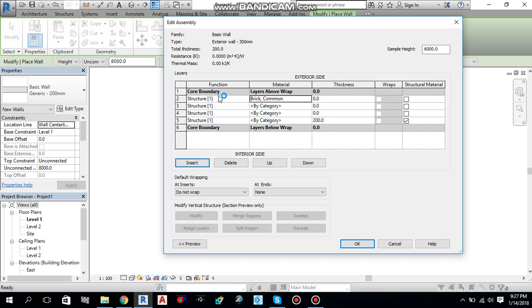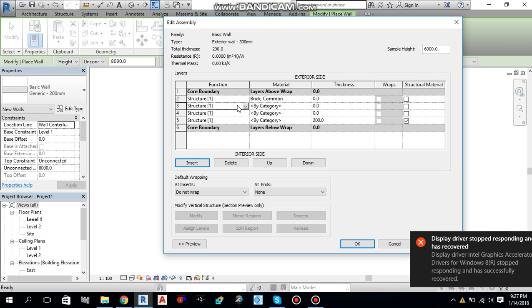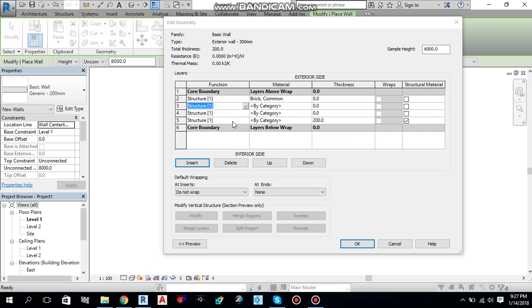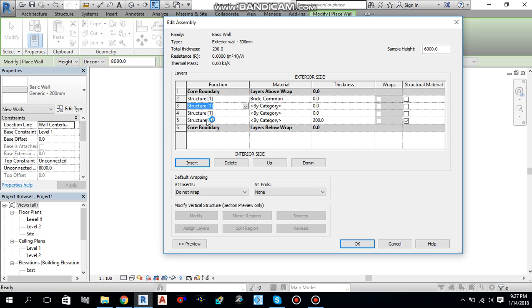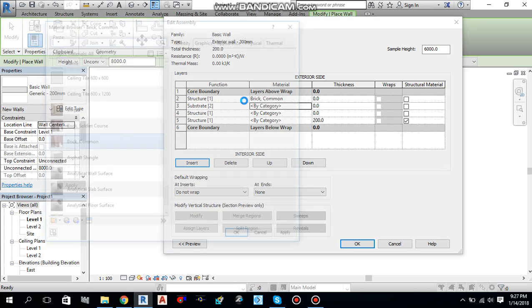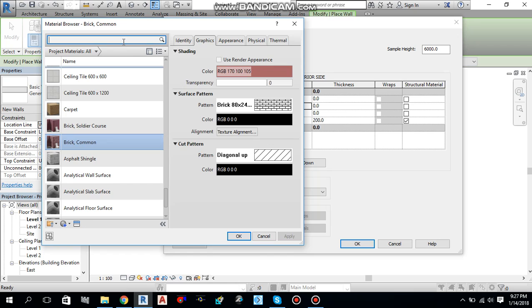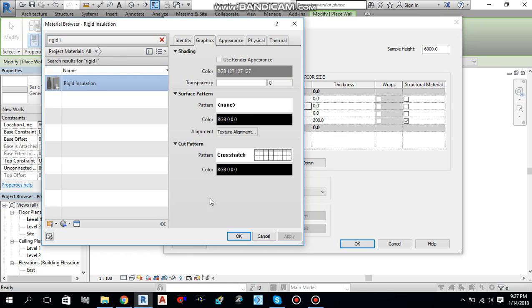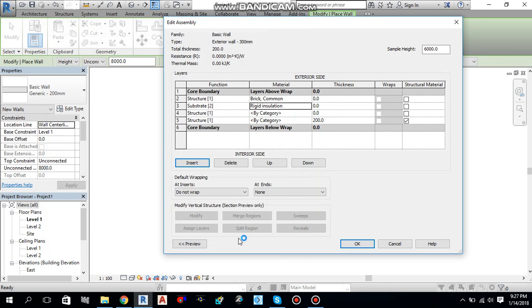Then, let me add one more over here. And this time I will add a substrate. And material by category I will select rigid insulation. Select this one. Okay.